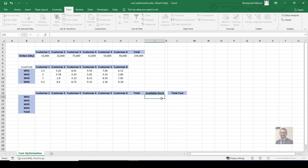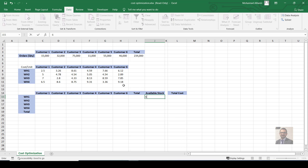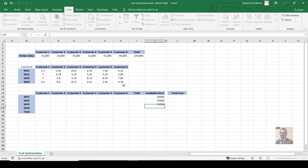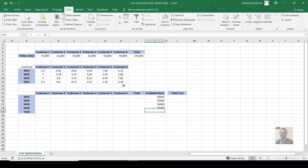For our example, warehouse one has 60,000 units available, warehouse two has 55,000, warehouse three has 50,000, and warehouse four has 75,000.